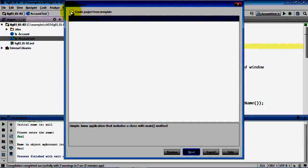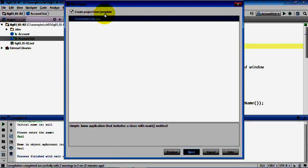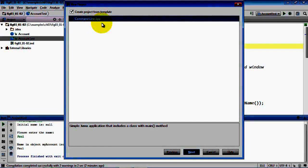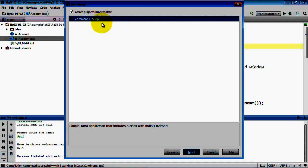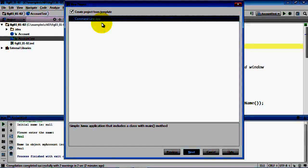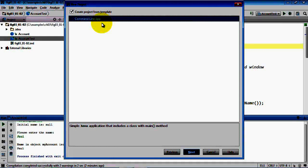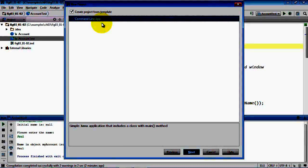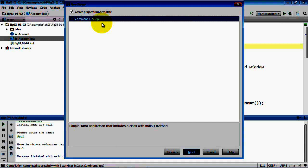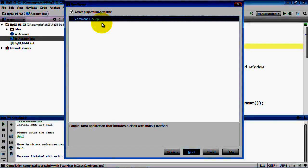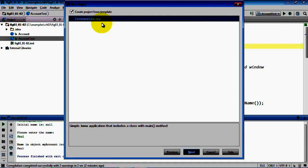For this example we're going to create a project from a template called a command line app. What the IDE will do for you in this case is configure a project that is capable of being used to create a Java application. That application will contain one class which in turn will contain the main method that's the starting point for the application.